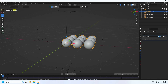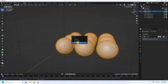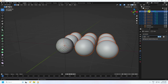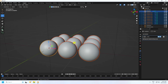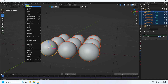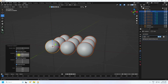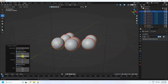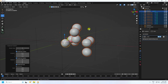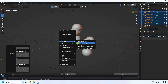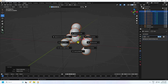Go to the Array modifier and Apply it. Go into Edit Mode, select all, and press P — Separate by Loose Parts. Back in Object Mode, go to Object Transform and apply Randomize Transform: location set to 1 on each axis, creating a random spread of spheres.